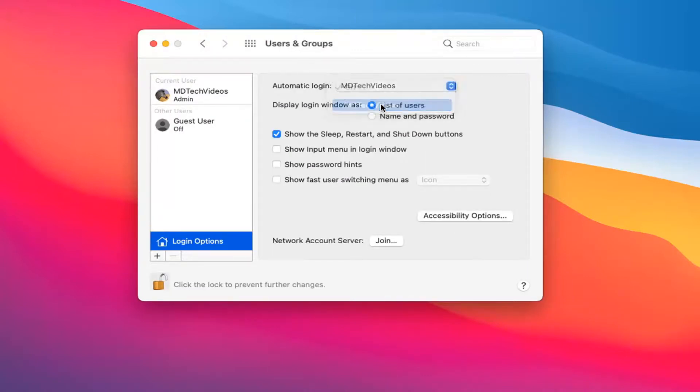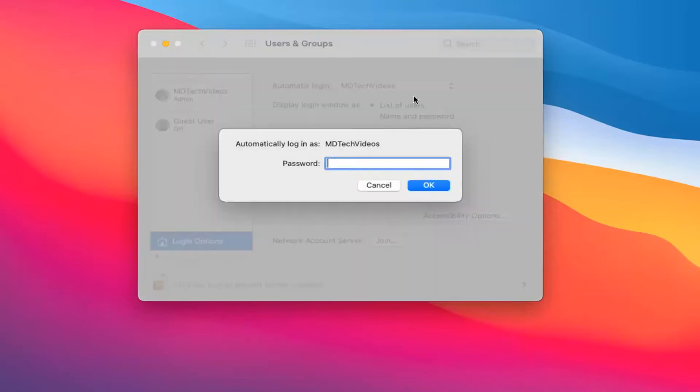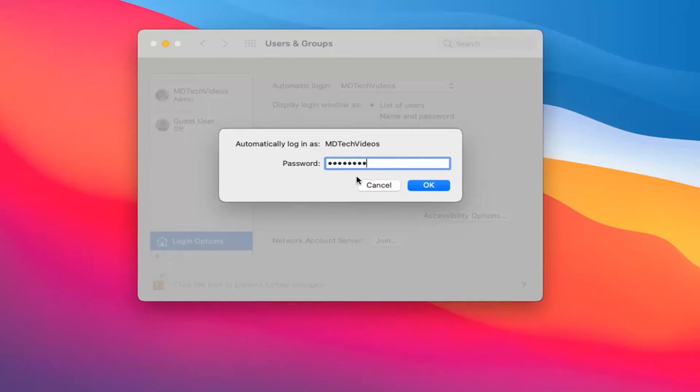Select the user account you want to automatically log in. Now we're going to have to enter back in our password to this account. If it's a different account you want to set as automatic, you'd have to type in that respective account, assuming it's an administrative account. Then go ahead and select OK.